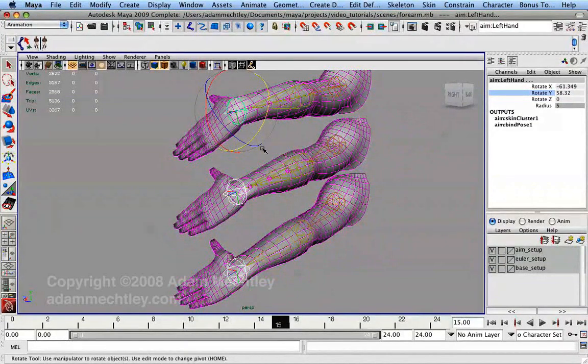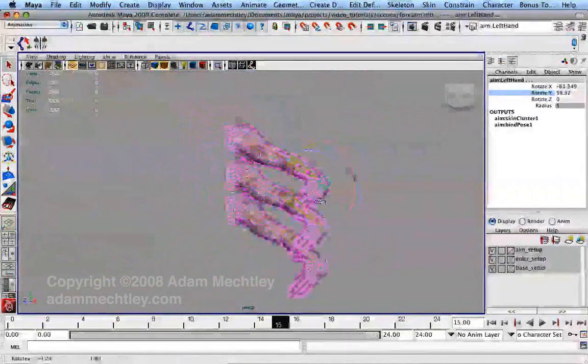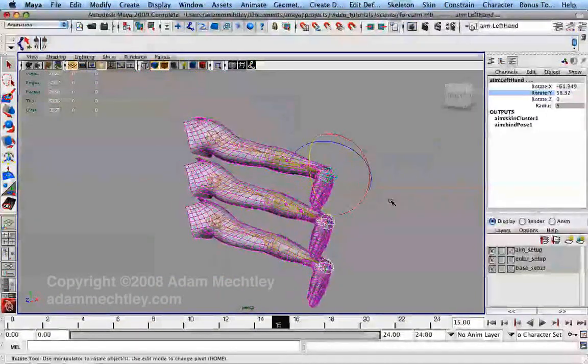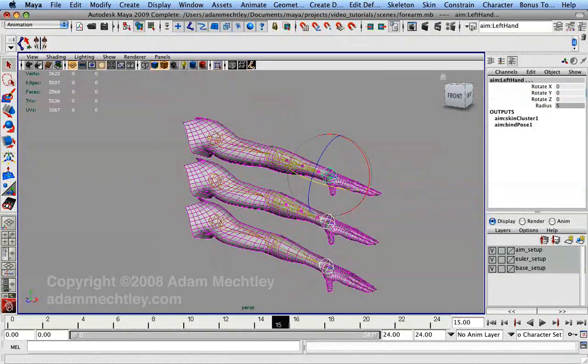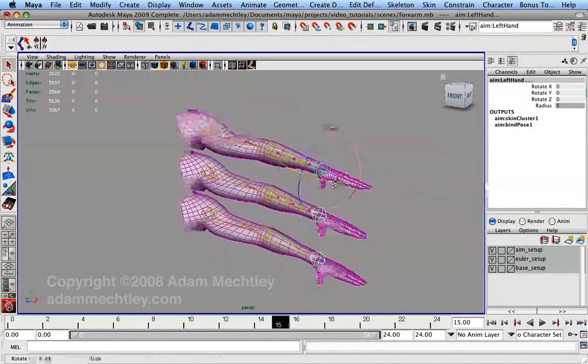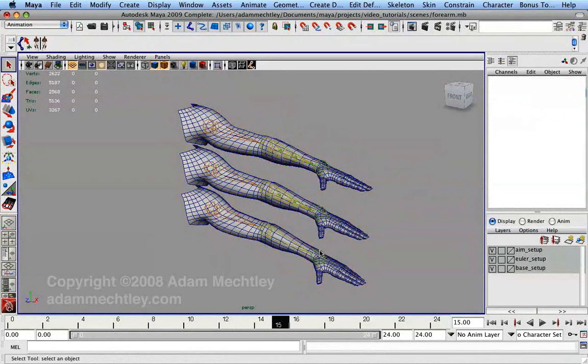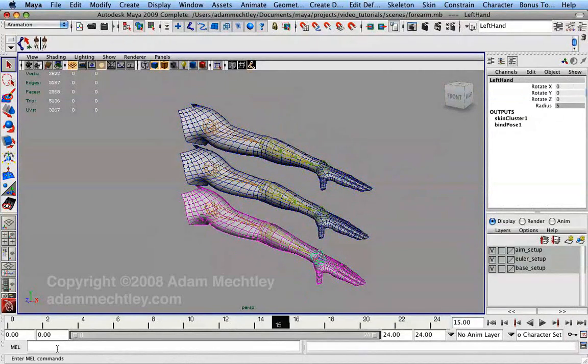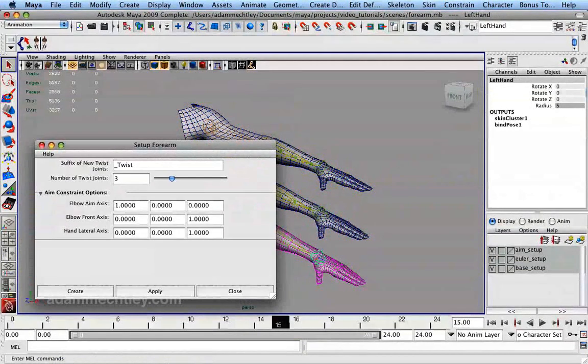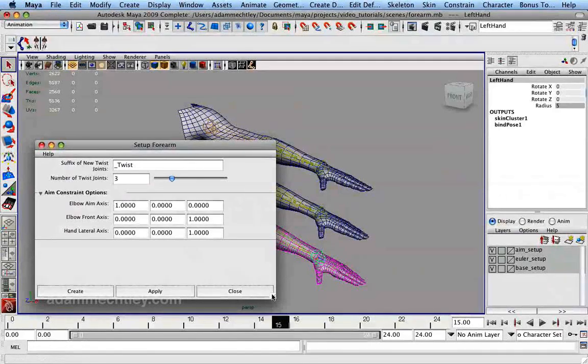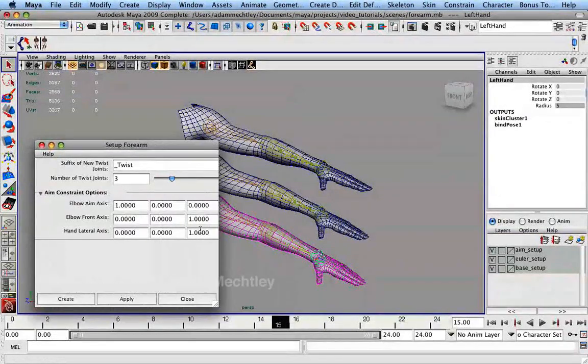Now that we understand this whole process, we want to save ourselves setup time in the future. Those of you using Maya can download the setup forearm MEL script from my website. To use this tool, source the script and run the global procedure AM setup forearm to get an option box for inputting information about your character rig.